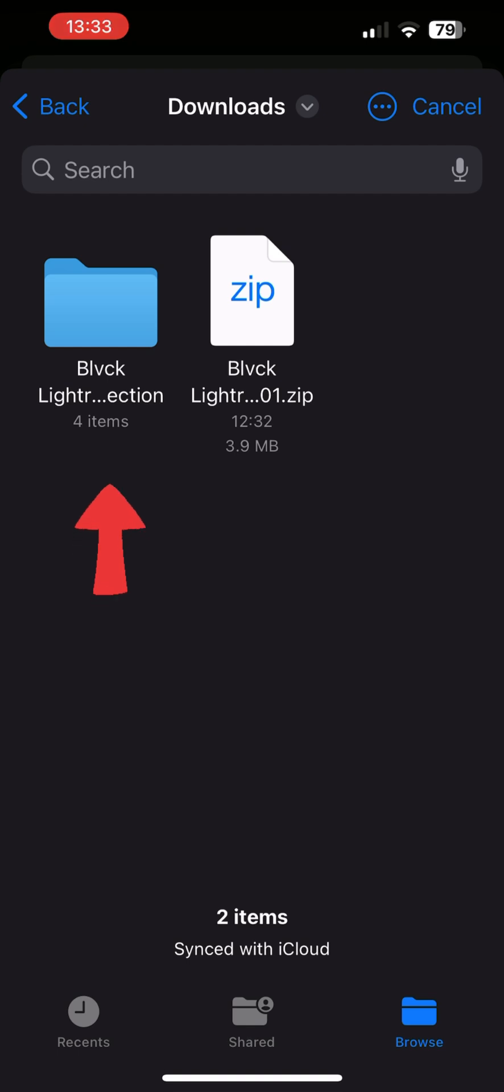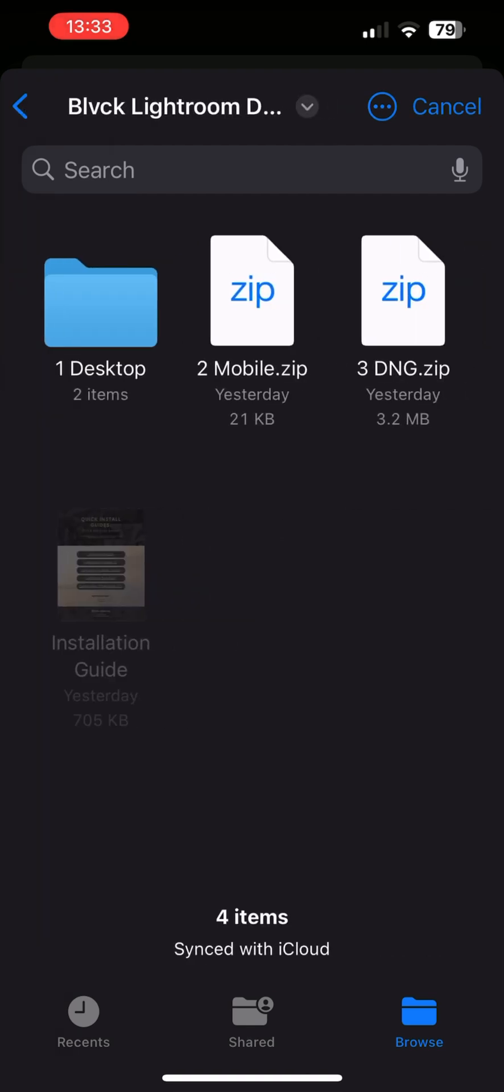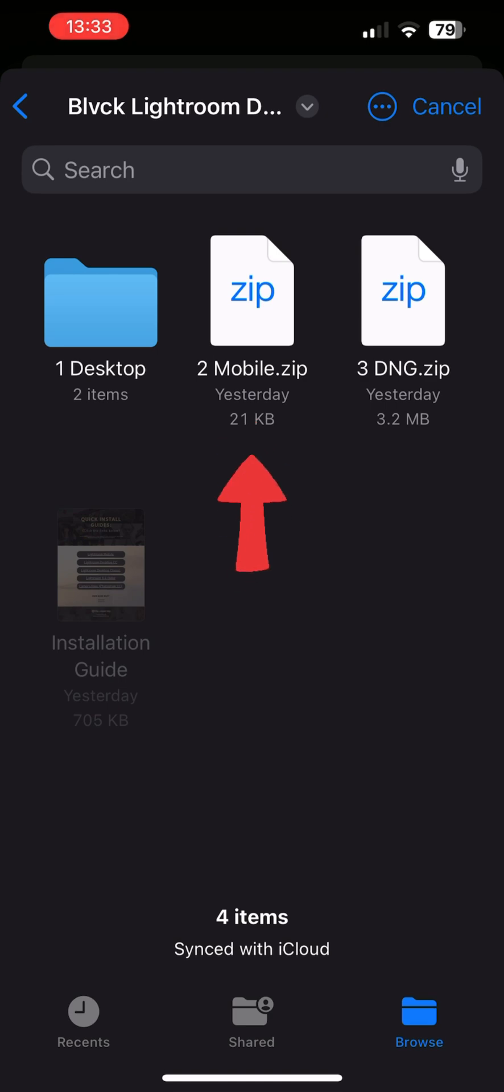Open the unzipped folder and select the mobile.zip file. Do note this particular mobile.zip folder needs to remain zipped for it to work. Once tapped, it might take a few seconds to import the presets.